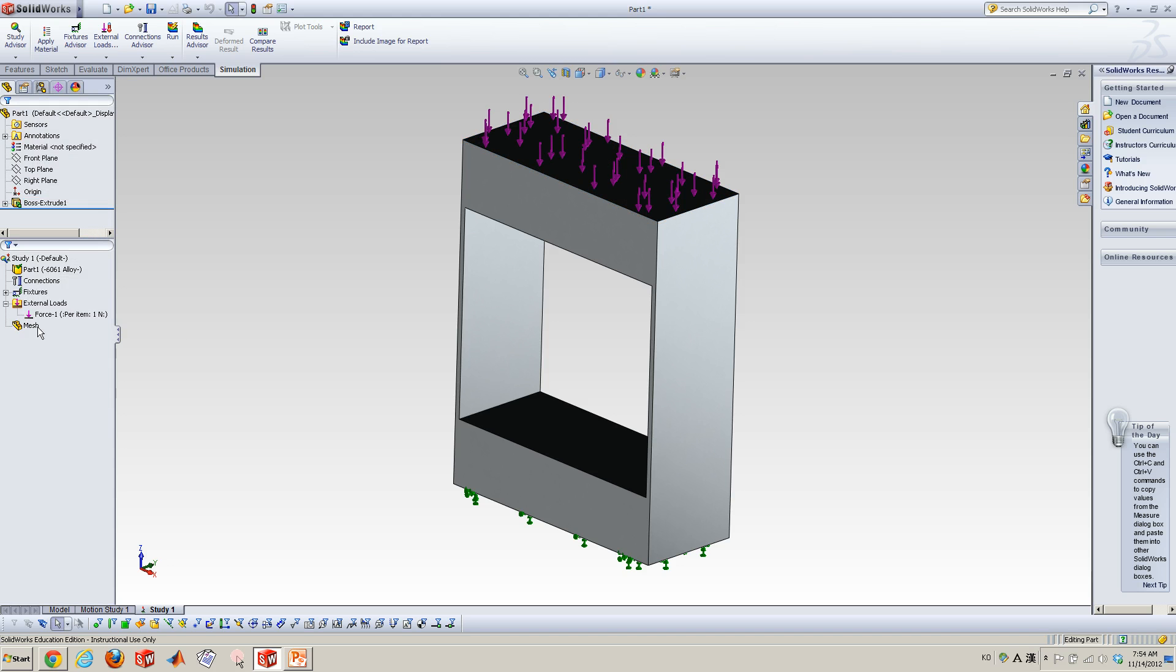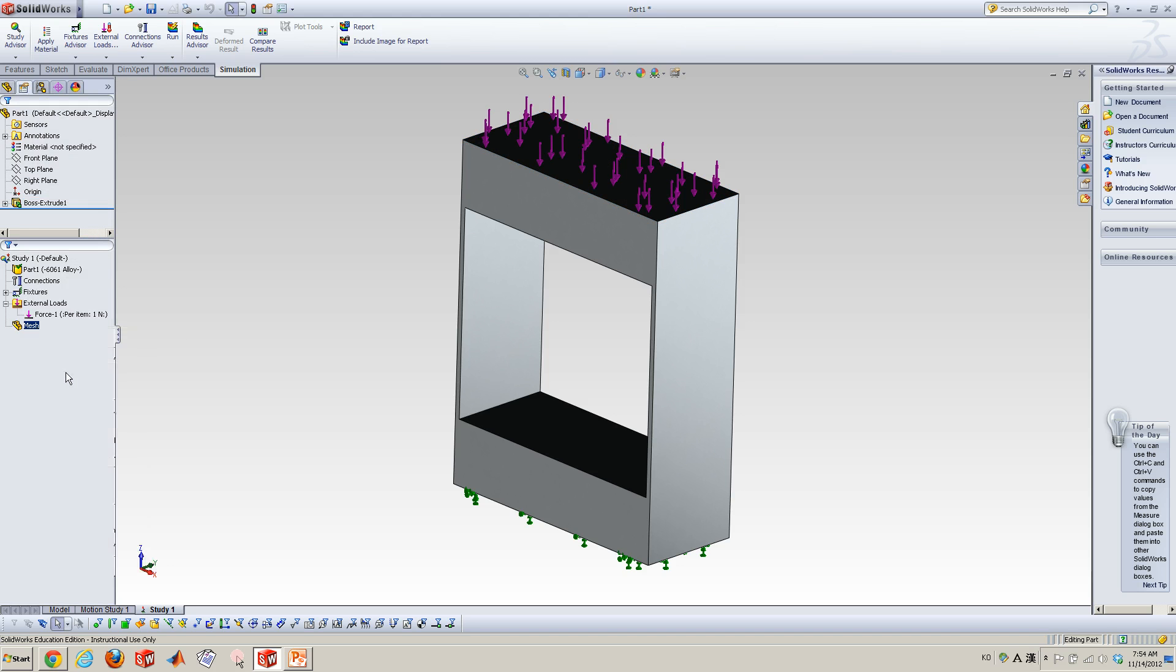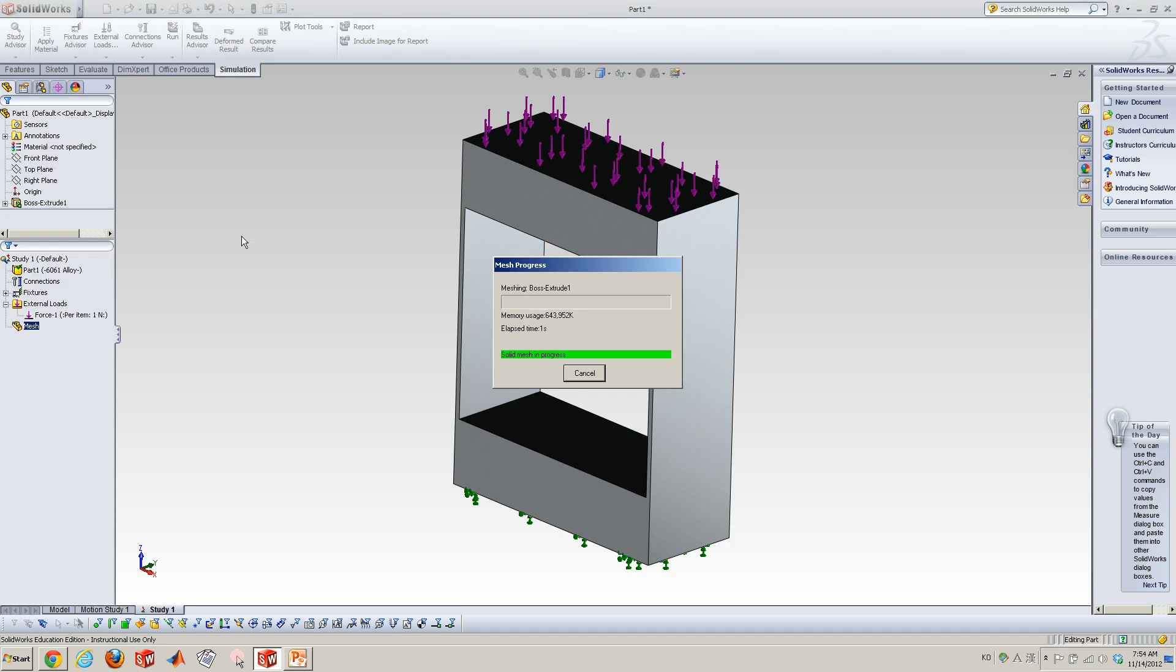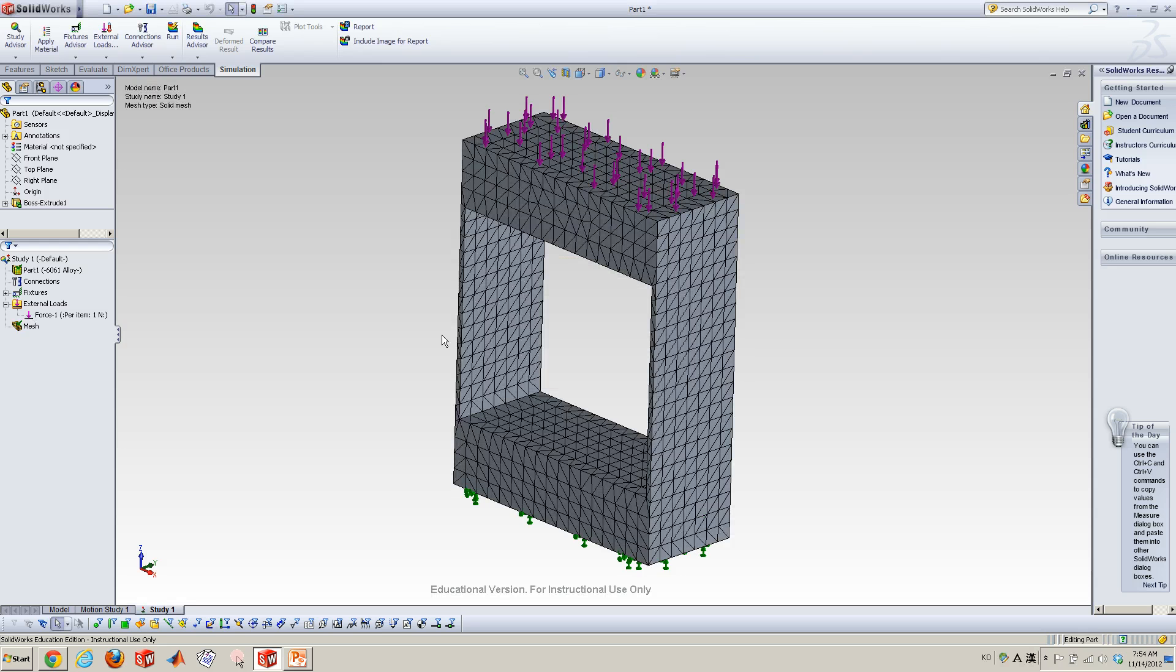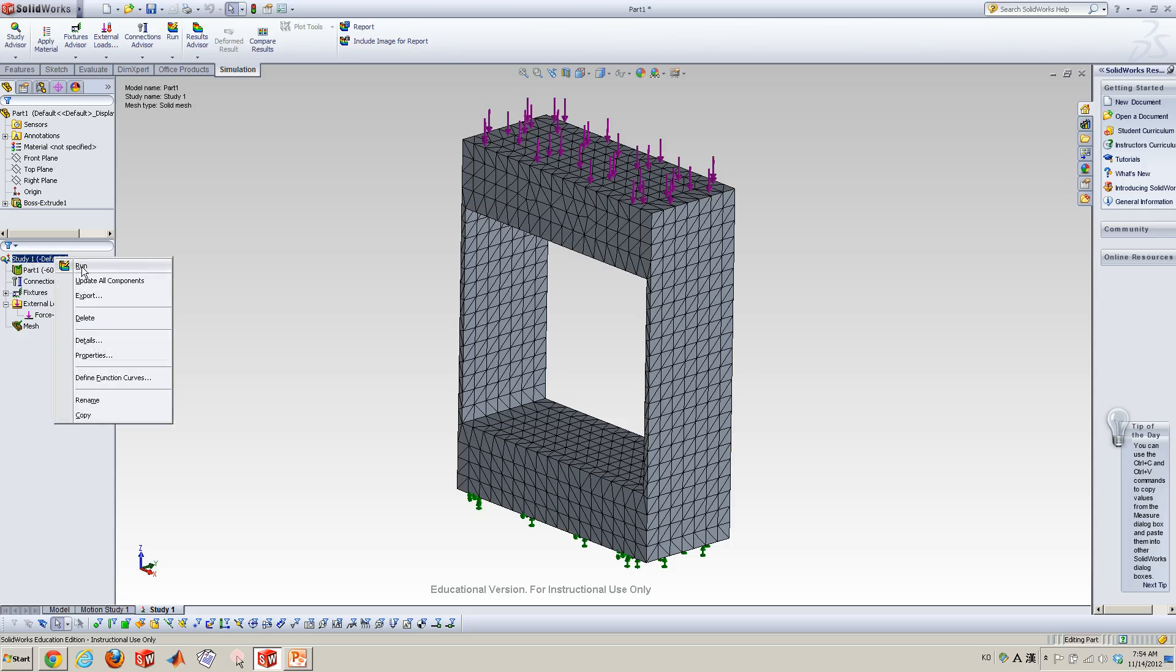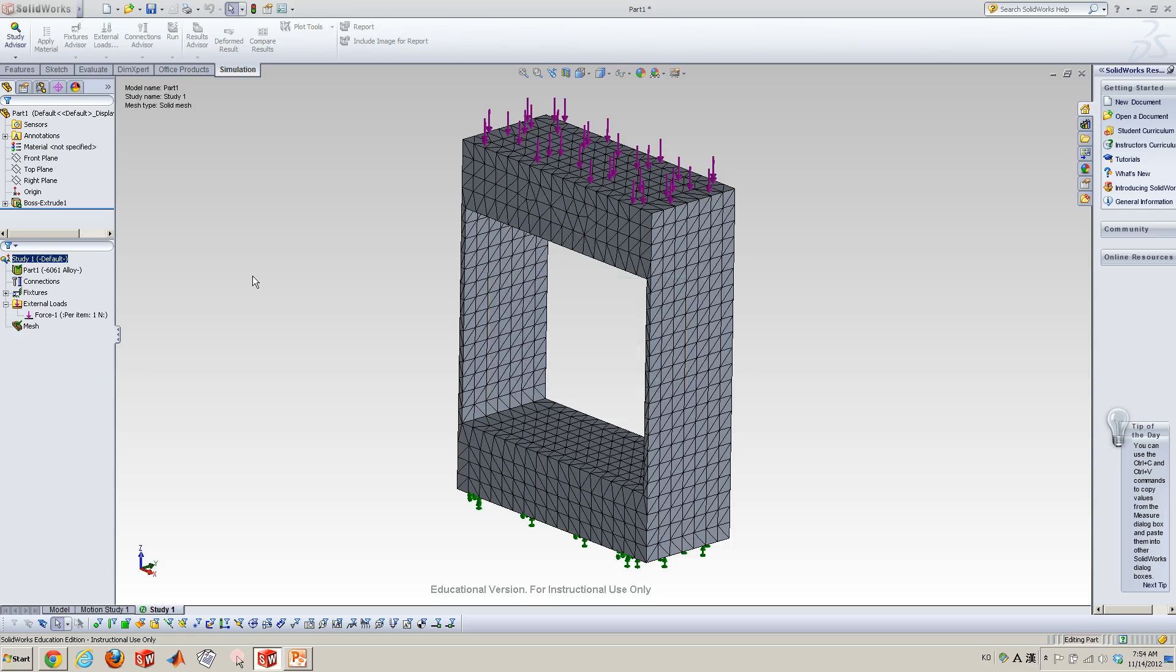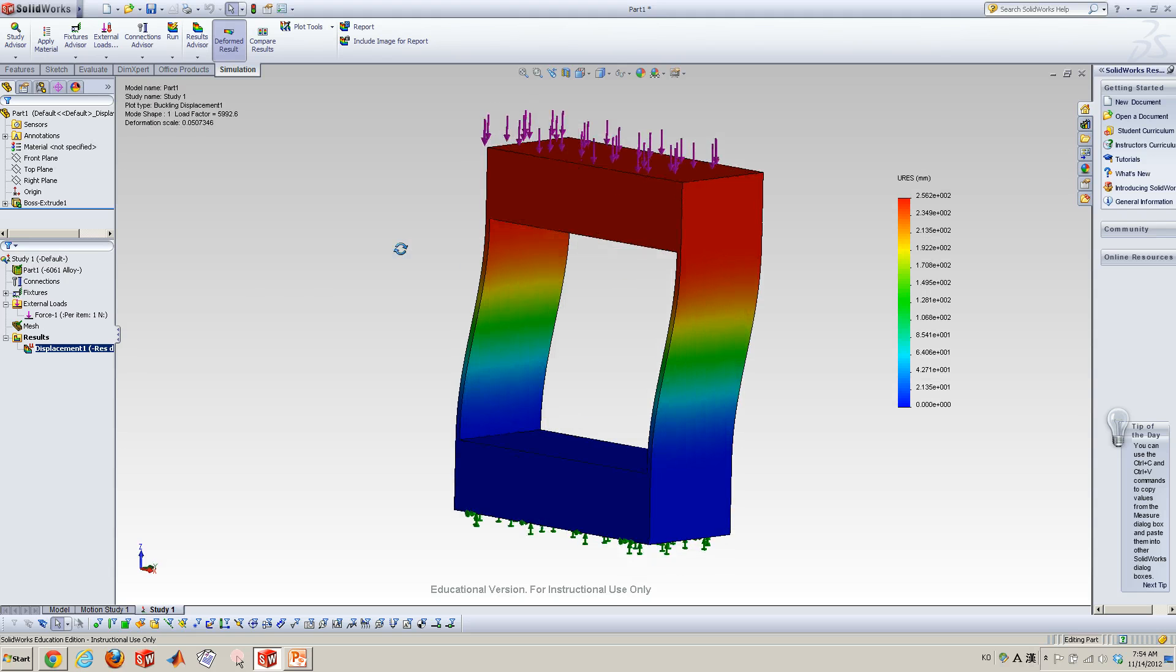So now ready to mesh, to create mesh. And I just leave the default, the size of mesh. So click this and it generates this kind of mesh, the tetrahedral mesh. And just run it. Now it calculates buckling things.